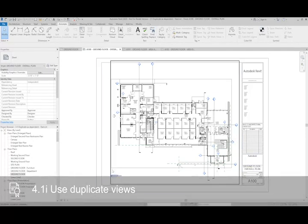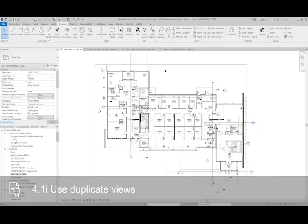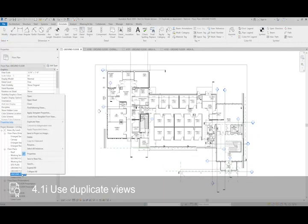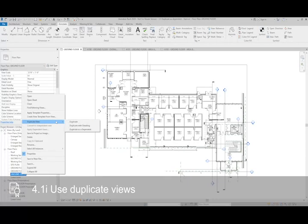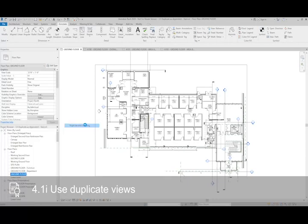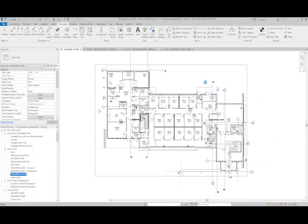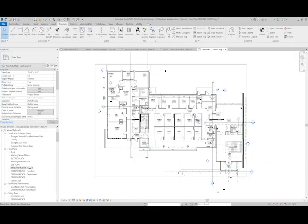To do this, I'm going to go to our ground floor plan. The first thing I'm going to do is make a duplicate of it. I'm going to duplicate with detailing because I still want all of these annotations. And now this is going to become the parent view for our dependent views.